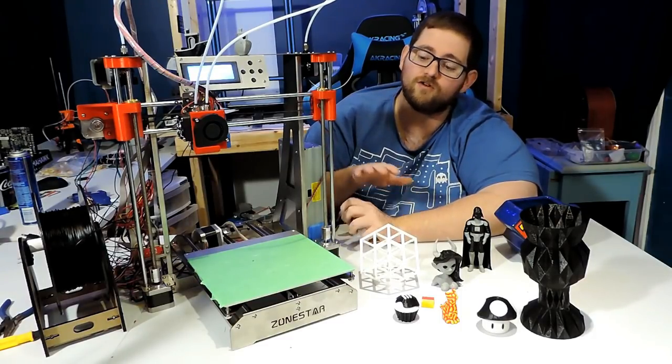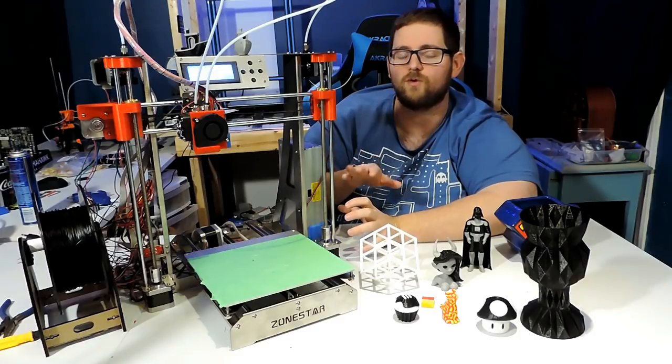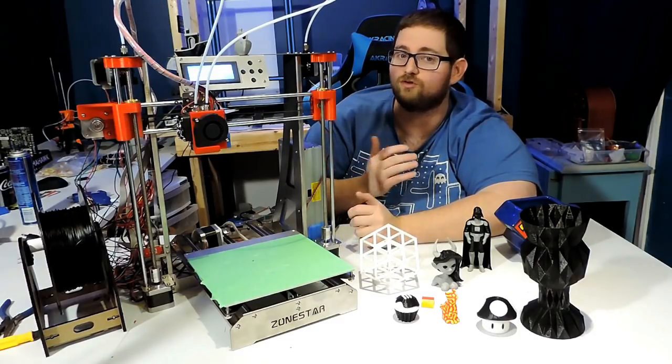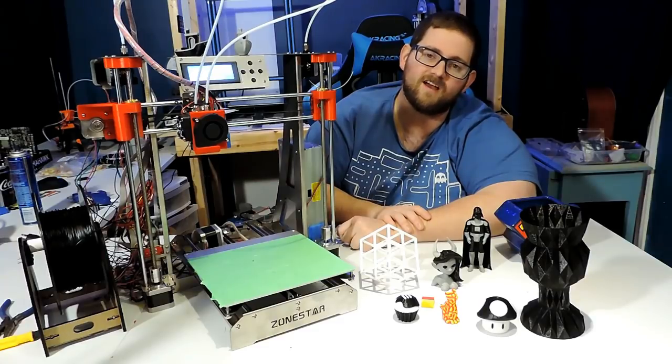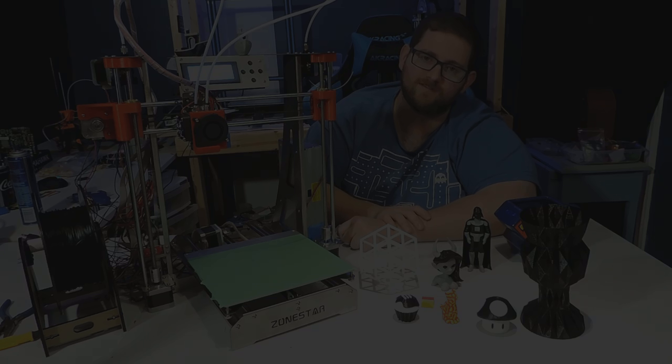If you have other test materials or test prints you want me to run through it, go ahead and toss them in the comments below and I will do my best to accommodate you. And until next time, stay creative.